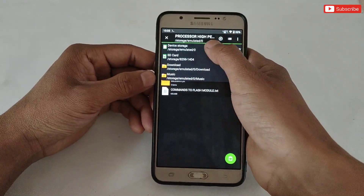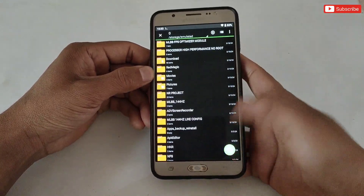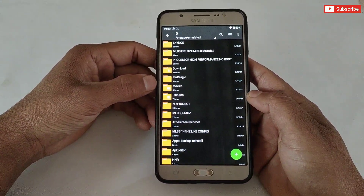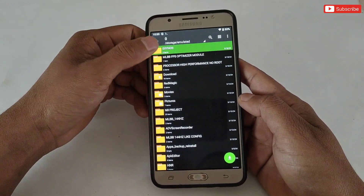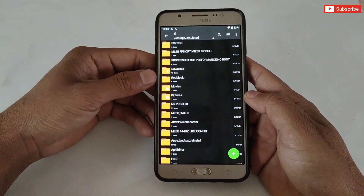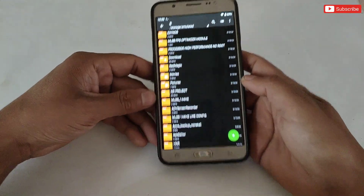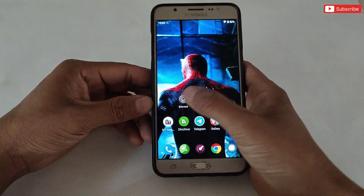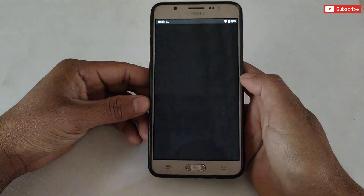Now simply copy the folder, then paste it into internal storage. After pasting, make sure the file has been pasted successfully.